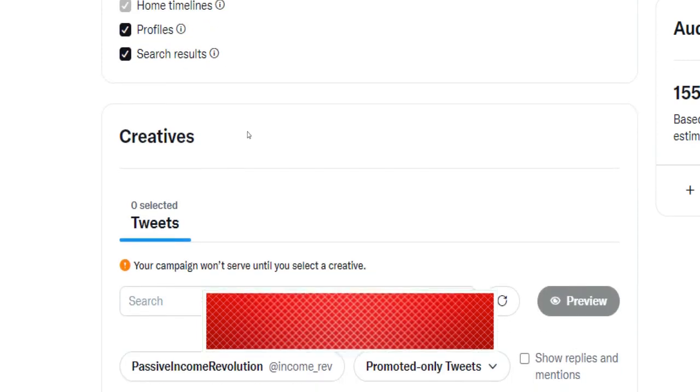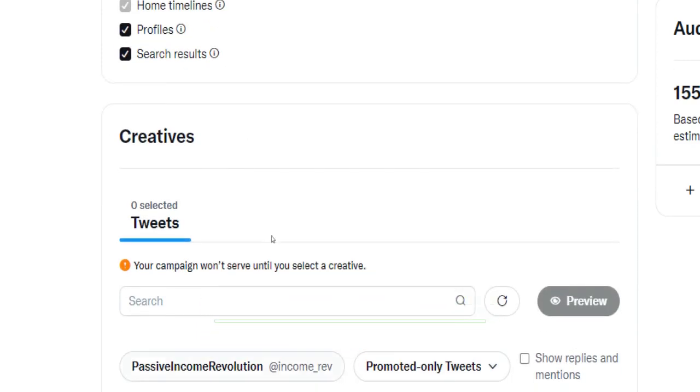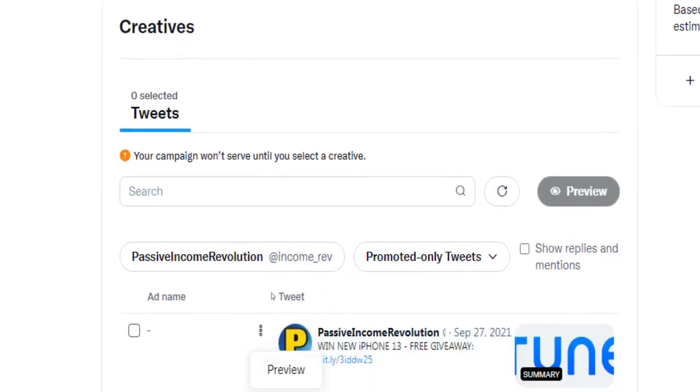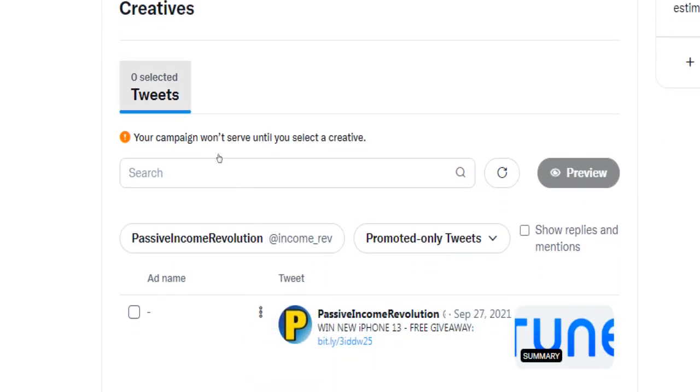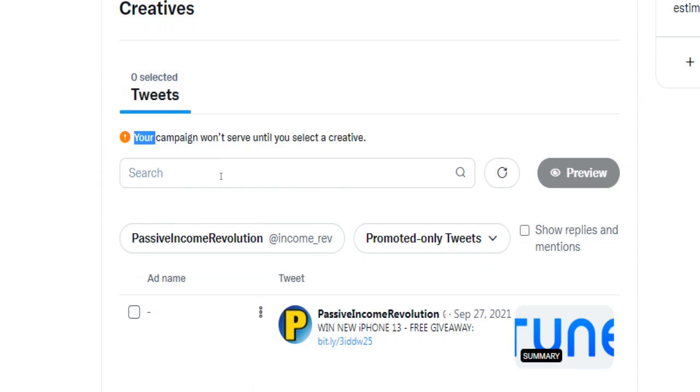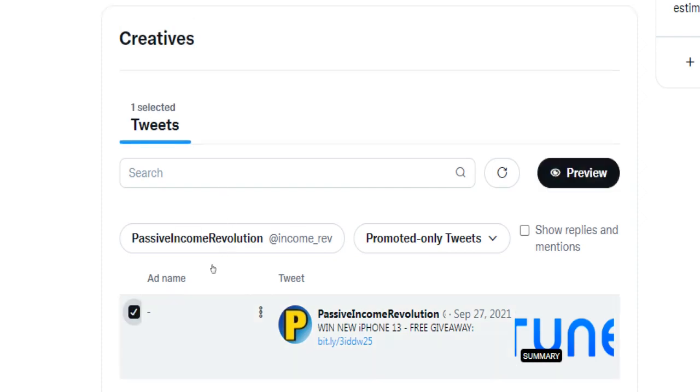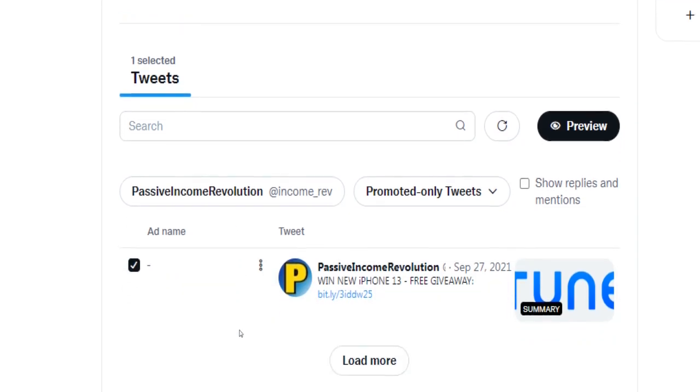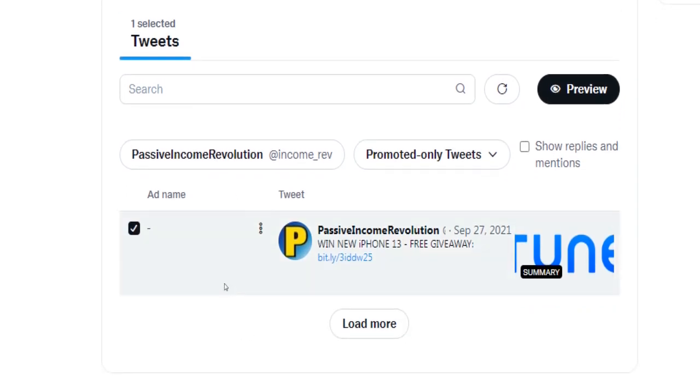Or if you just have created this account for your ad campaigns, you will need to post a tweet on your profile first to get started with your campaign. Once you have done that, you will be able to select your tweets here to finalize the setup of your ad campaign.